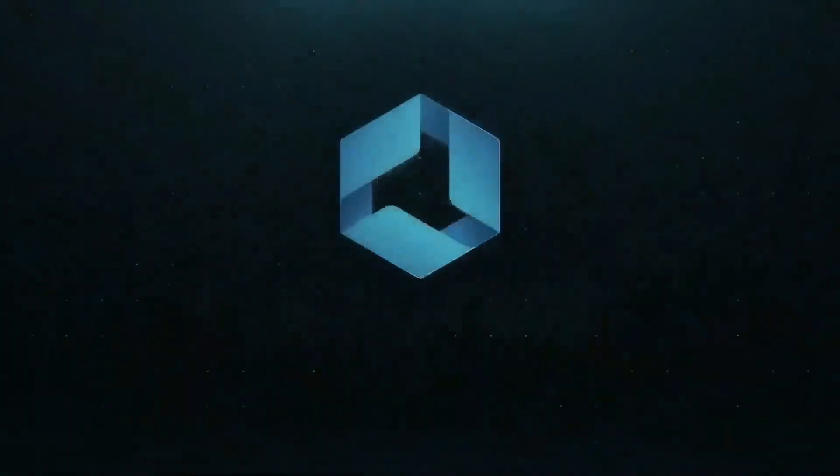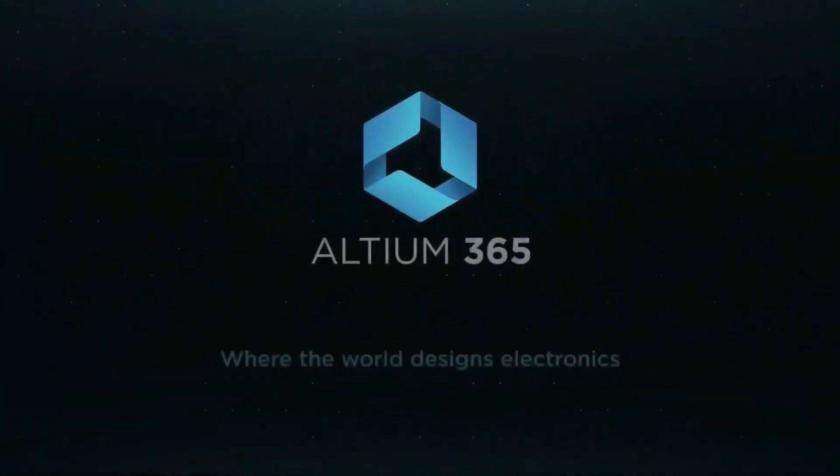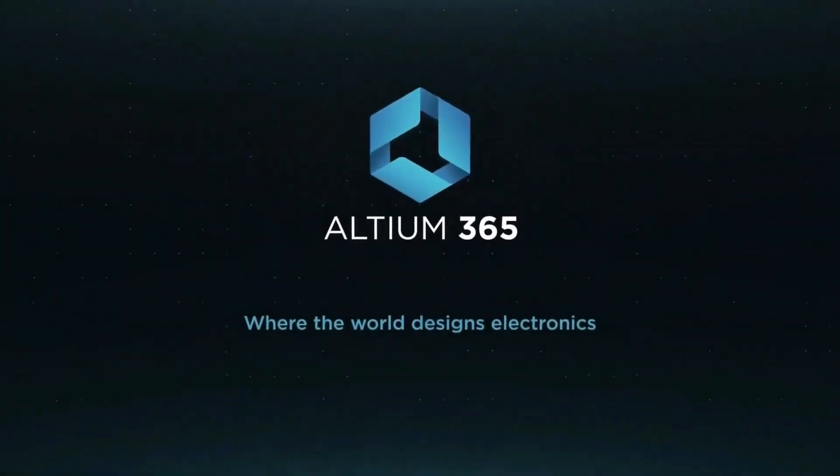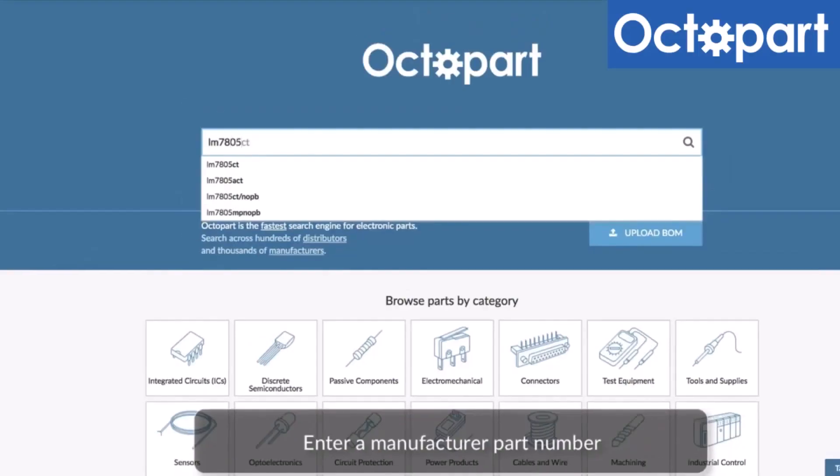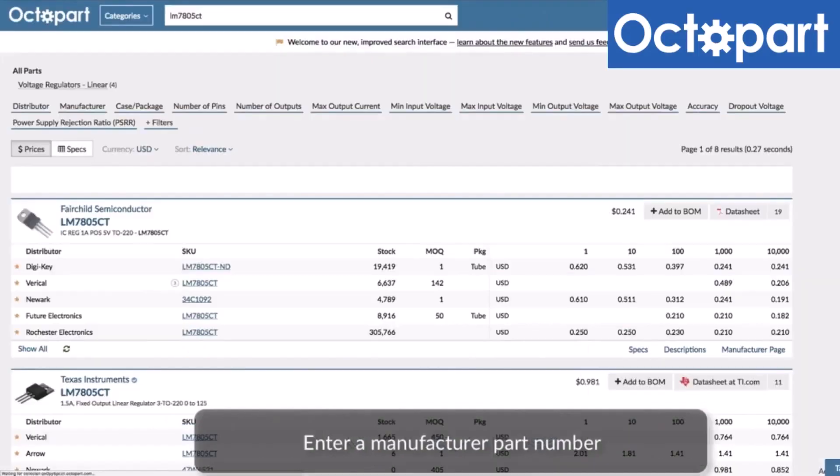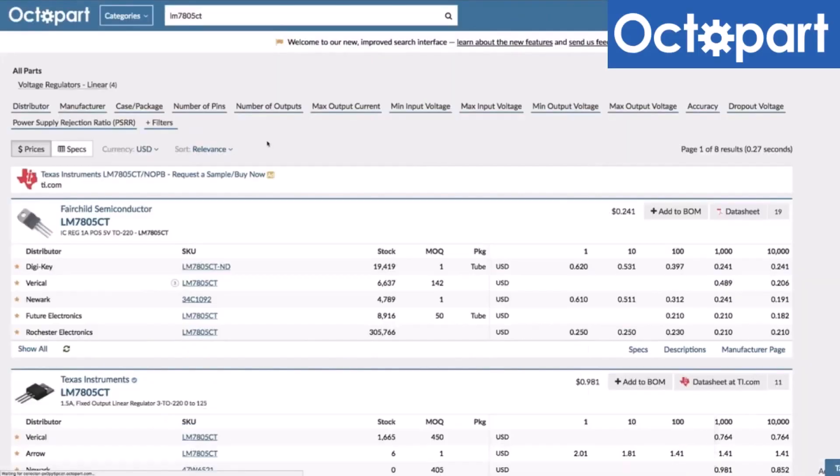This video is brought to you by Altium 365, where the world designs electronics, and Octopart, the fastest search engine for electronic parts.